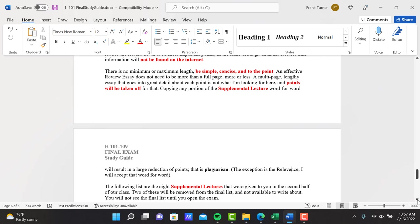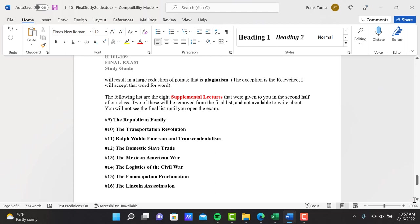Copying any portion of the supplemental lectures word for word will result in a large reduction of points. That's plagiarism. Of course, the exception is the relevance. I will accept that word for word.